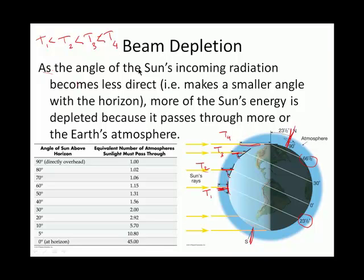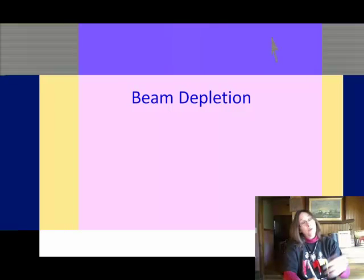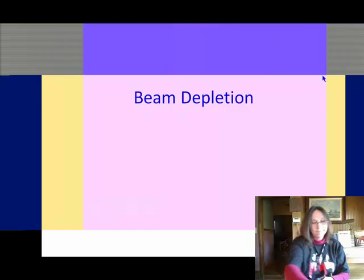This is all to say that the earth's atmosphere — and we'll be talking more about this — when the sun sends us an assortment of energies, the stuff in the earth's atmosphere scatters it, absorbs it, redirects it, basically depletes it. So this thicker T4 atmosphere results in the most depletion of the sun's energy. Depletion is an important aspect of why, when the sun makes different angles with regard to the horizon, we get less energy.